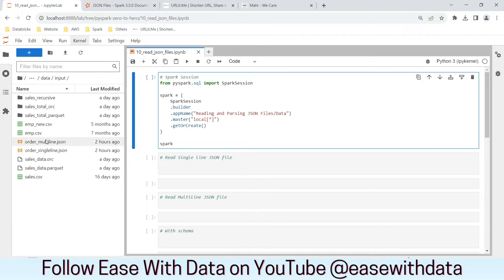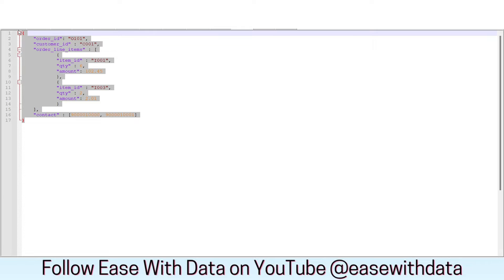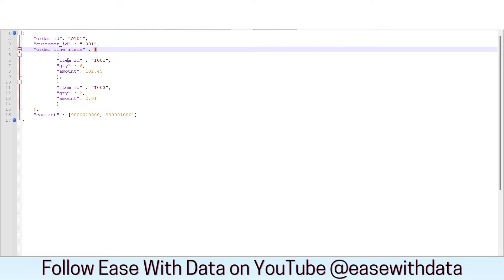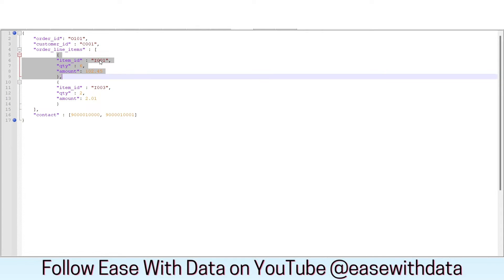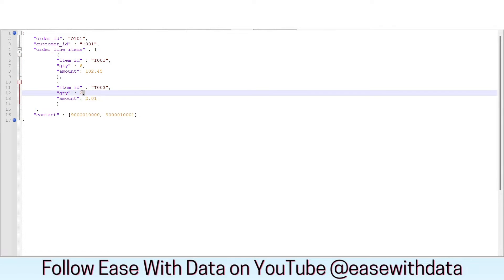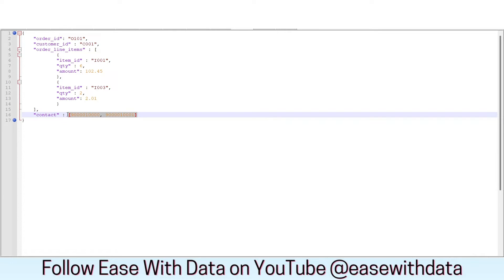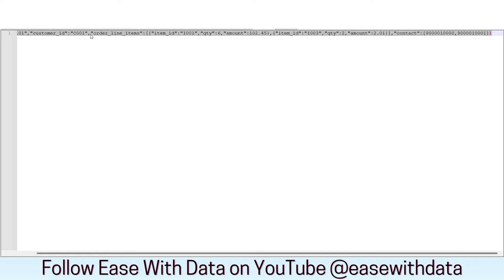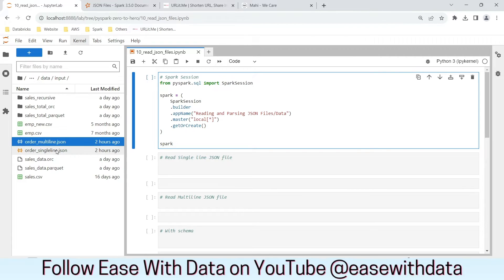Here is the data we are going to work with today. We have two JSON files — one is a multi-line JSON file and another is a single-line JSON file. This JSON data is spread over multiple lines, from line number 1 to line number 78. We have order ID, customer ID, and order line items containing two items: item ID I001 with quantity 6 and total amount 102.45, and item ID I003 with quantity 2 and amount 2.01. We also have a contact field which is an array containing two contacts for this customer. The same JSON can also be spread in a single line, where one line contains the whole JSON payload.